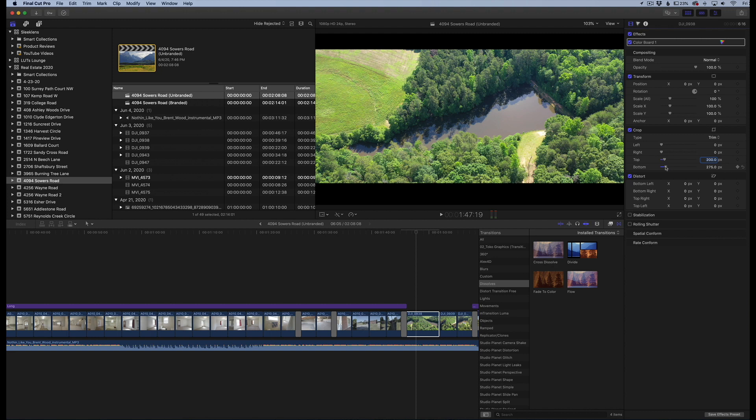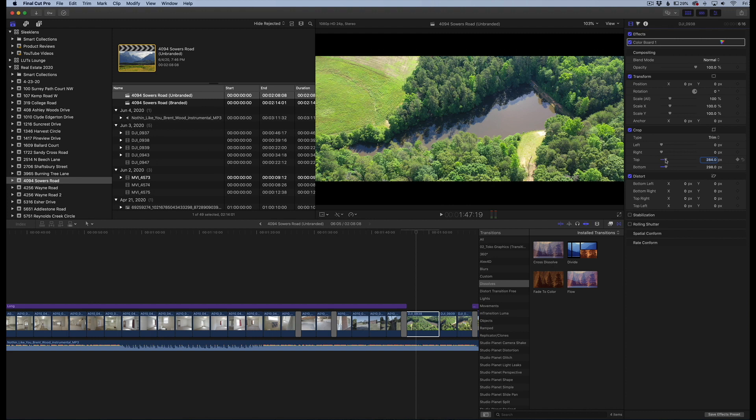But I really wouldn't recommend going above 275 or 300 because that makes it look very widescreen, and it just looks a little weird after that.